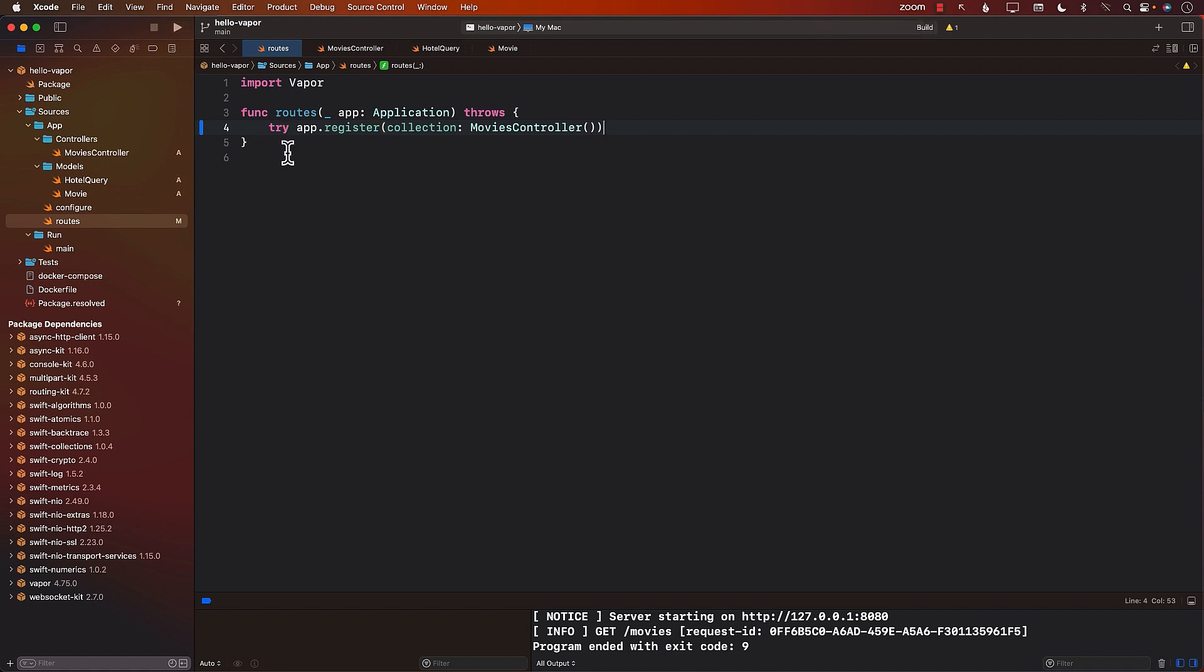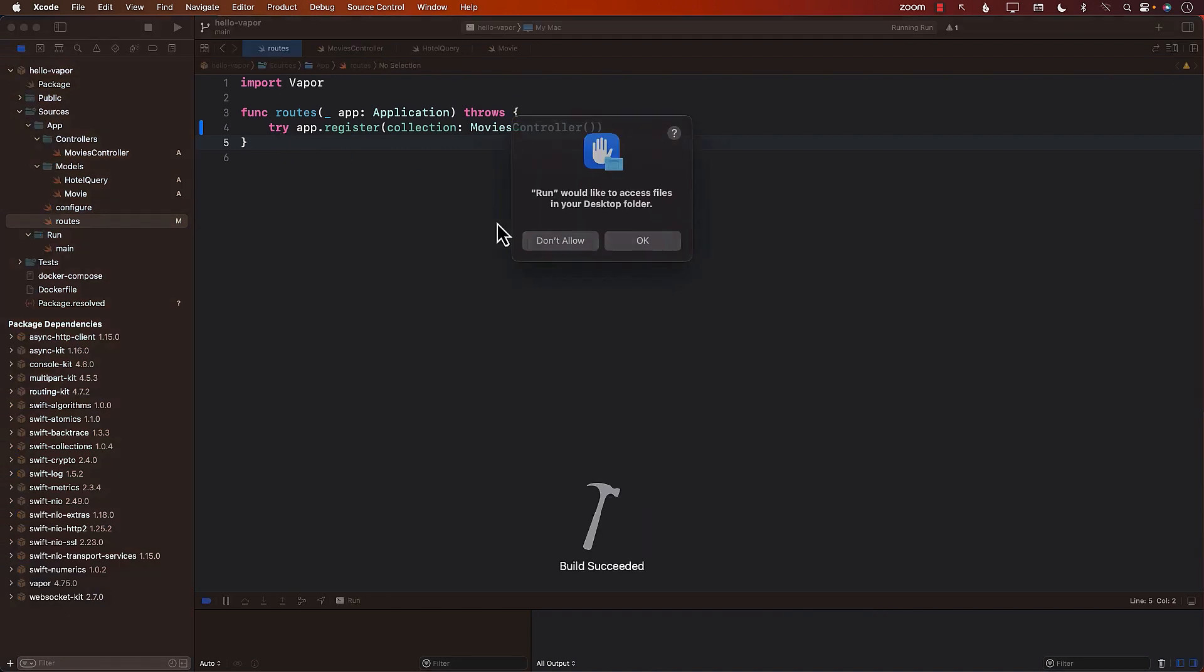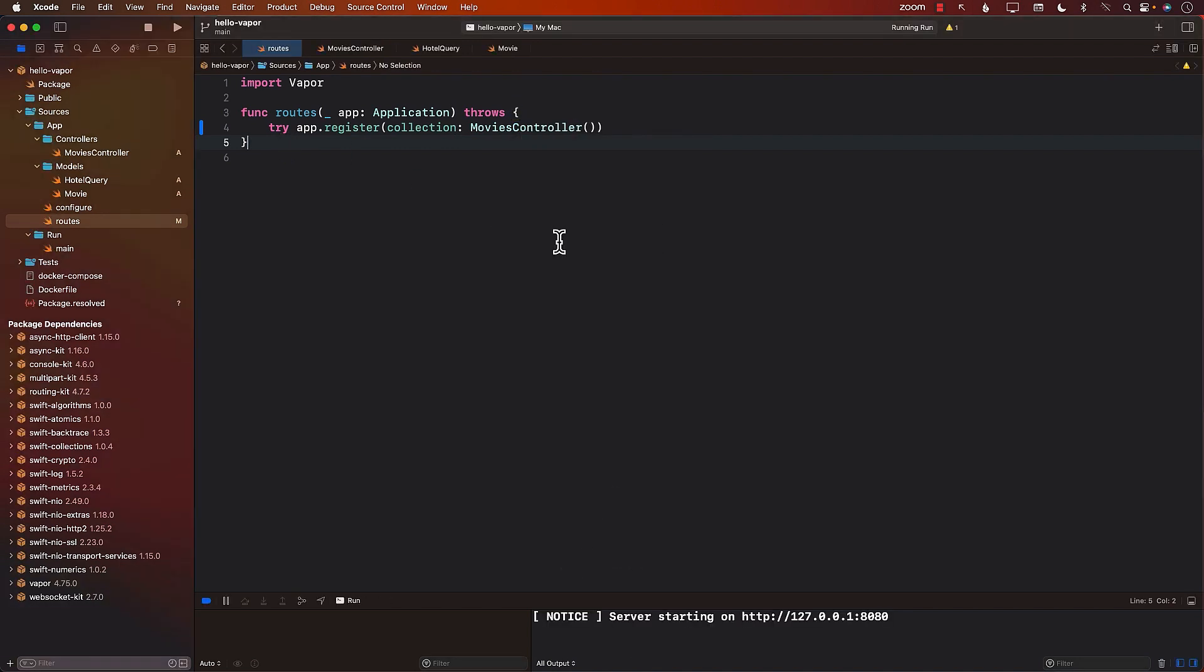Now, if I go ahead and run the application and go to movies, it should display the index route. So if I simply go to movies over here, it's simply displaying index route. So working just like before.